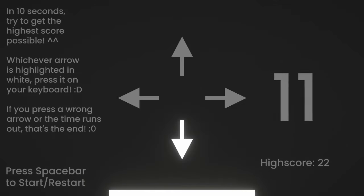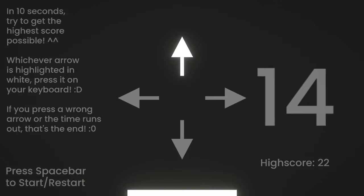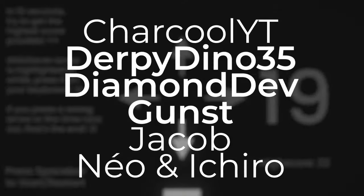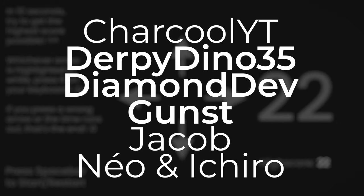Thank you all for watching the video and a very special thank you to my supporters over on Patreon, especially DerpyDano35, DiamondDev and Gunst. Thanks everyone, and I'll see you in the next video.